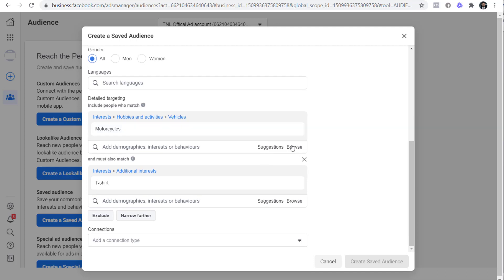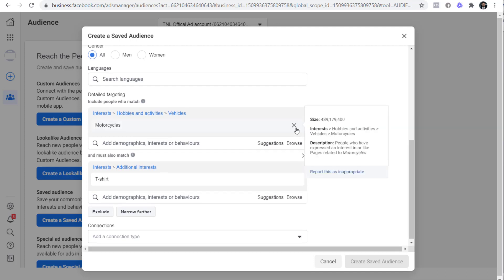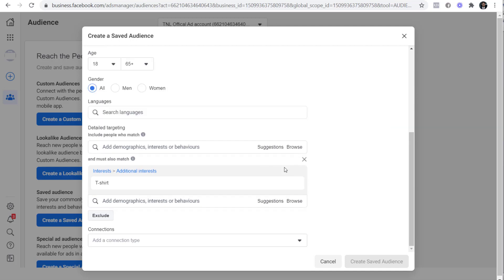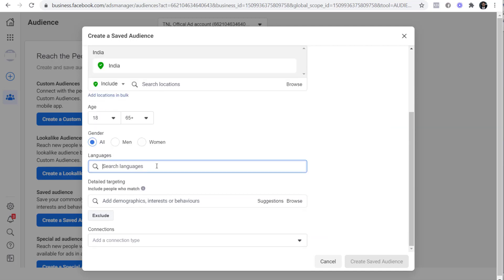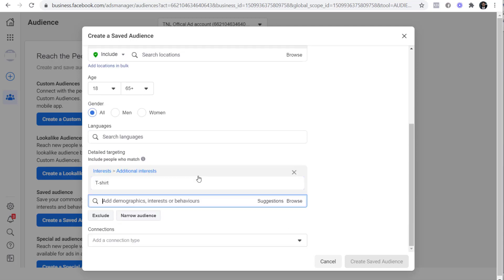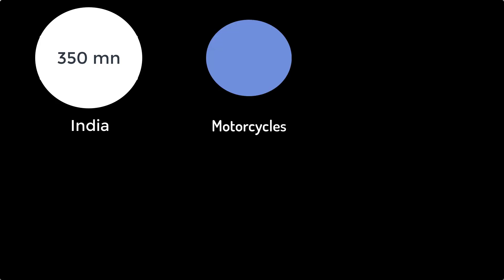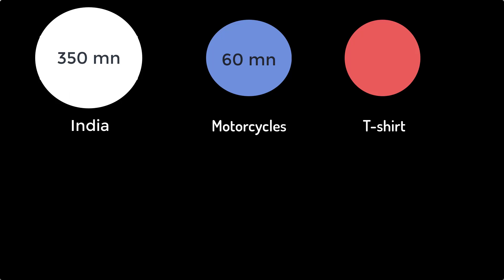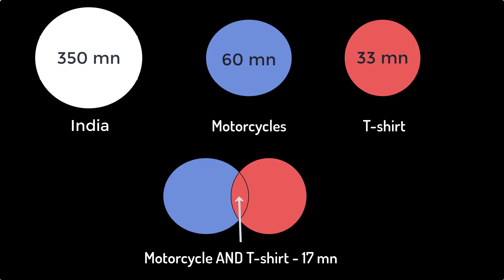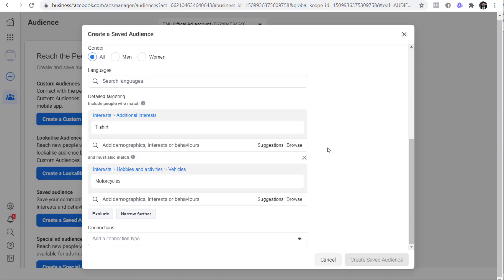Now to understand, I'll remove everything and I'll just add t-shirts. So t-shirt audience is 33 million. Now I'll use Venn diagram to show you what we just did. I started with 350 million as the size of the audience, I'll call it India. Then I added motorcycles which was 60 million, and then I saw the size of t-shirt which was 33 million. Then I narrowed it down with an audience size of 17 million. You can see the same Venn diagram when you hover over the I button like this.